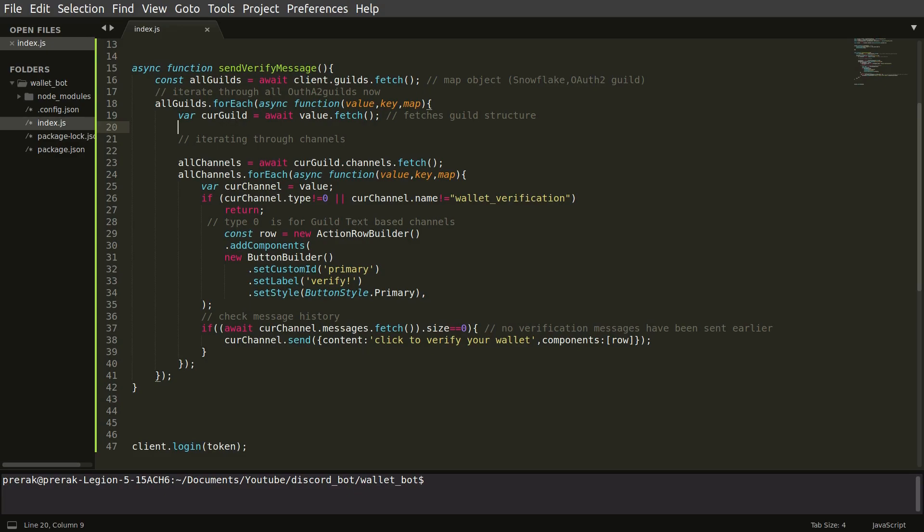So if the verification message is already sent in this channel then nothing happens. Else what the bot does is it sends a button which can be clicked on by the user and they can start their verification process using this button.